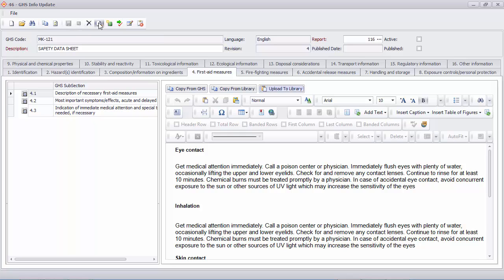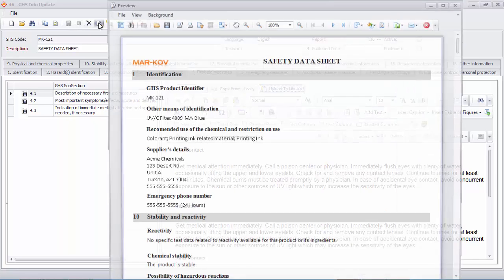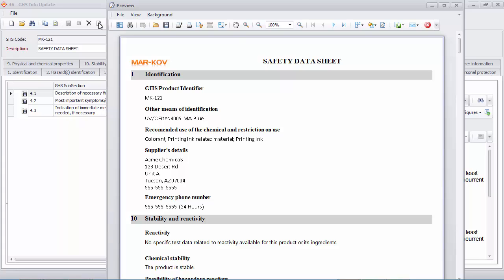You can print a complete 16 section safety data sheet with your company logo and address at the top.